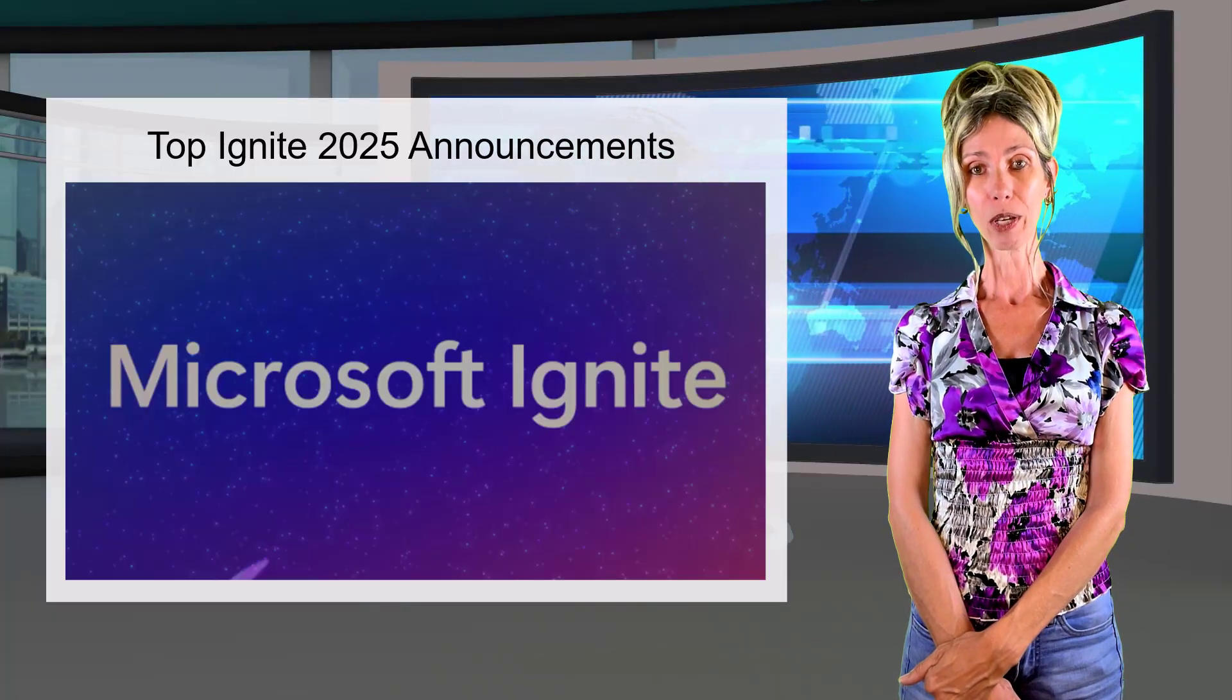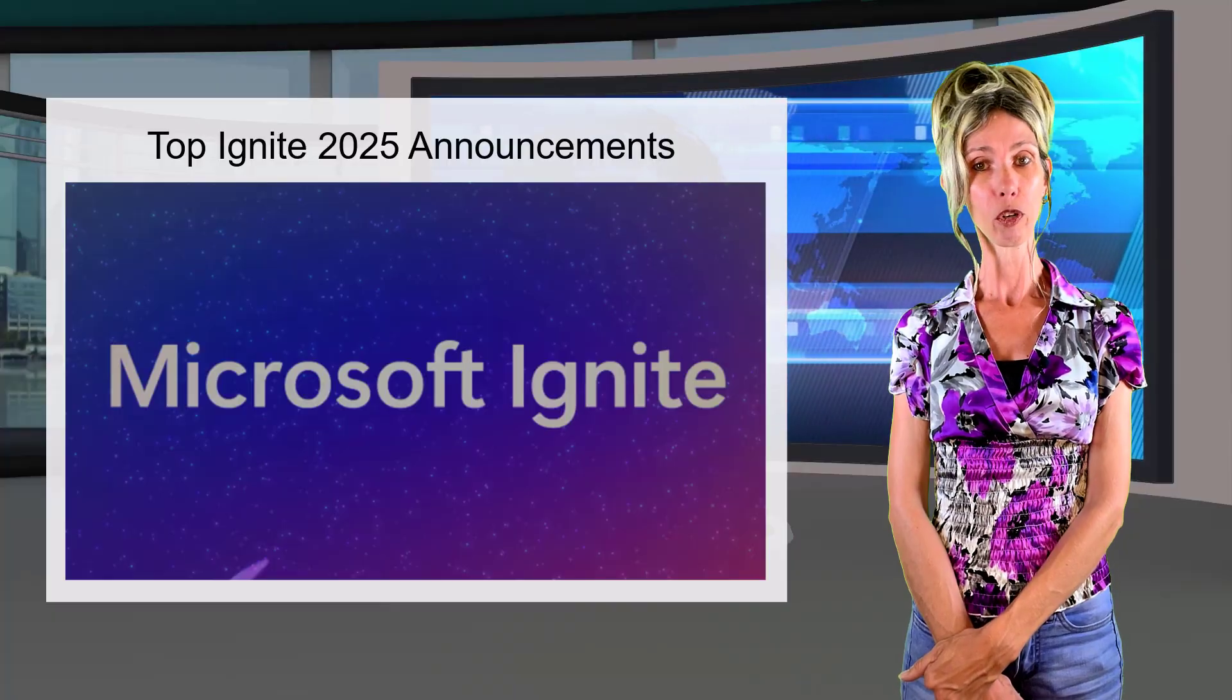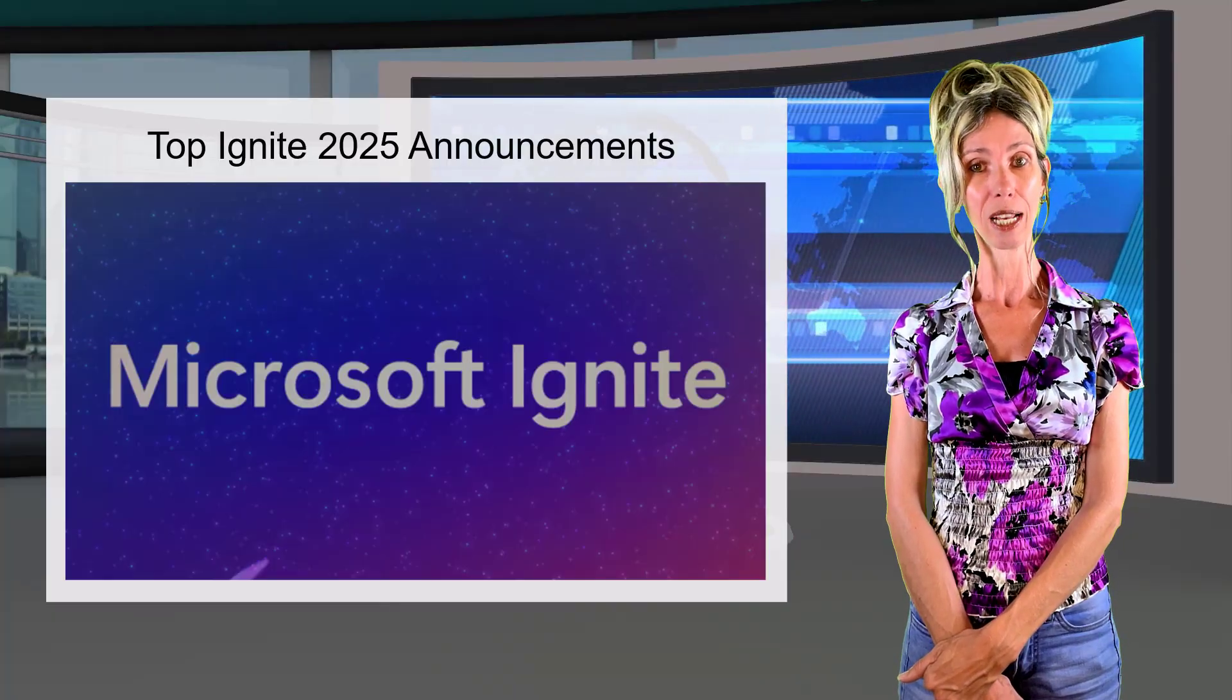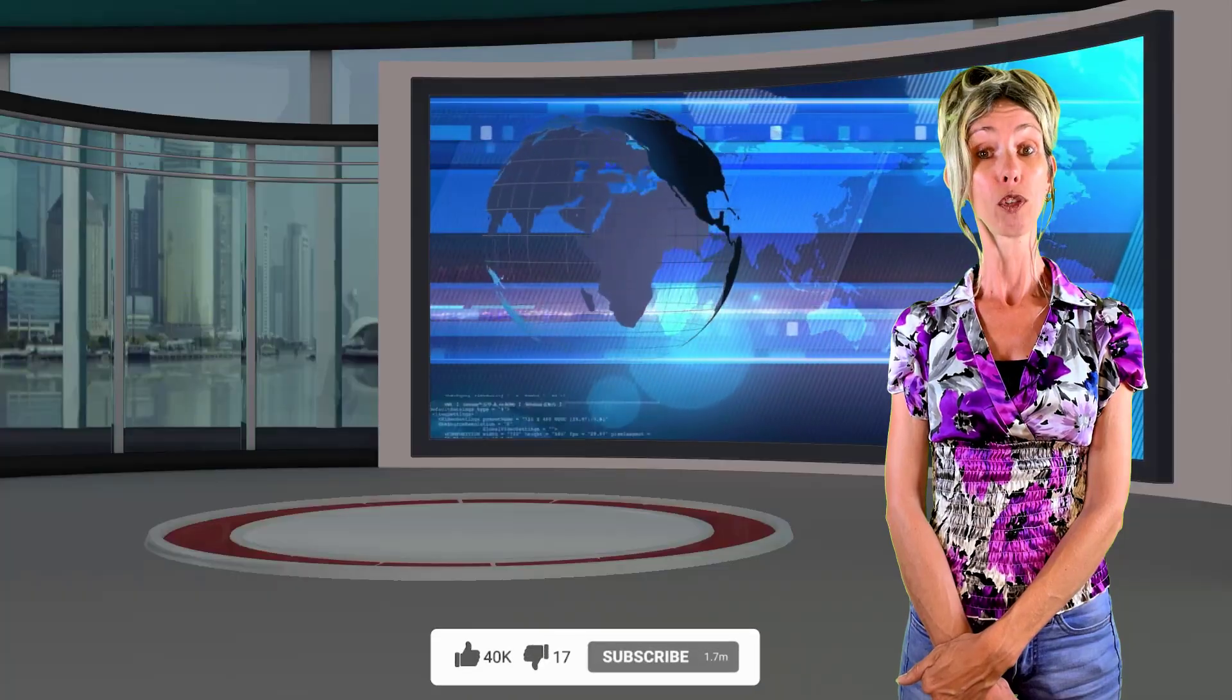Let me know what you think, what your thoughts are, and which one of these features is your favorite. Thanks so much for watching. If you enjoyed this video, please don't forget to hit that like button. Also, don't forget to subscribe so you'll never miss another video again. Thanks for watching. Until next time.